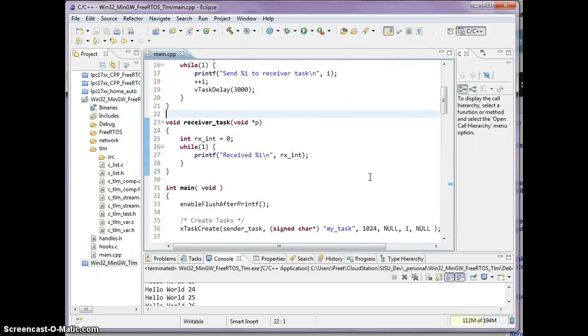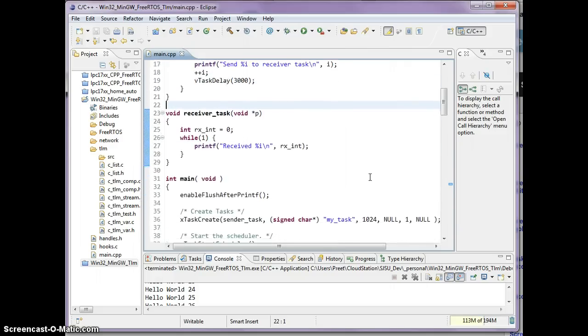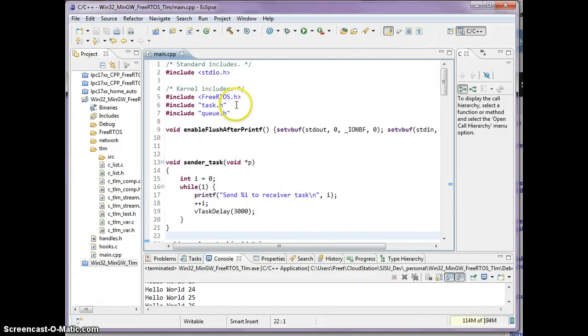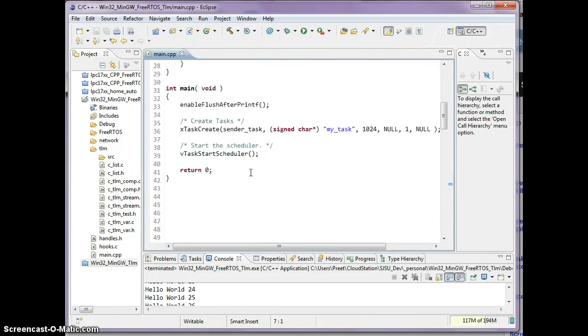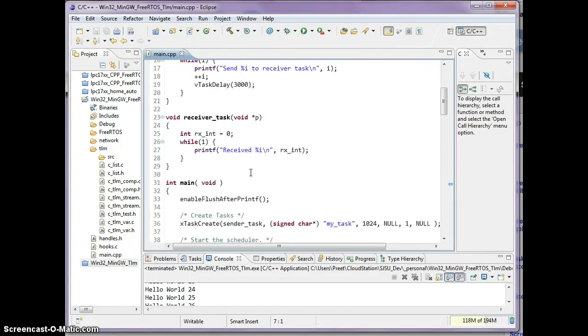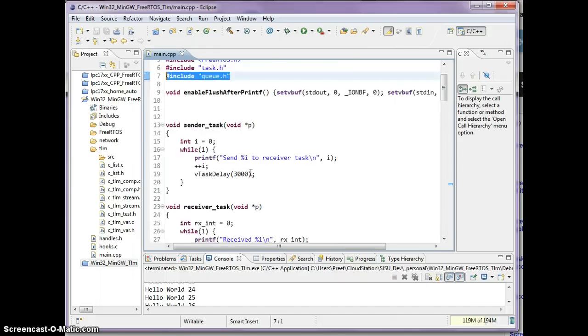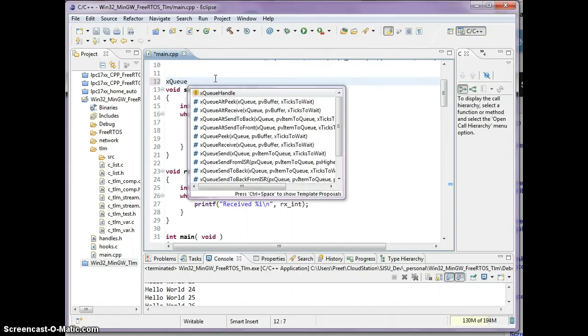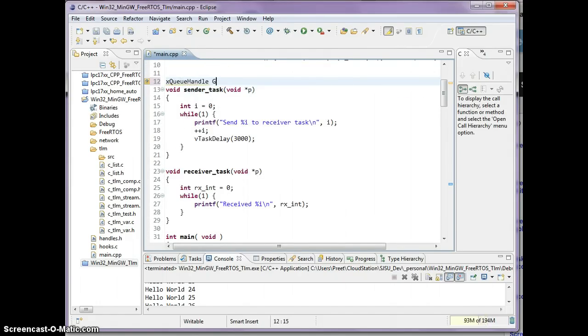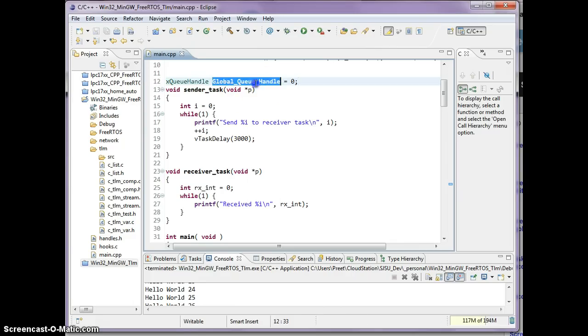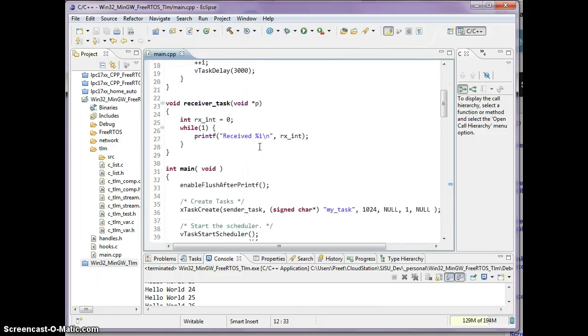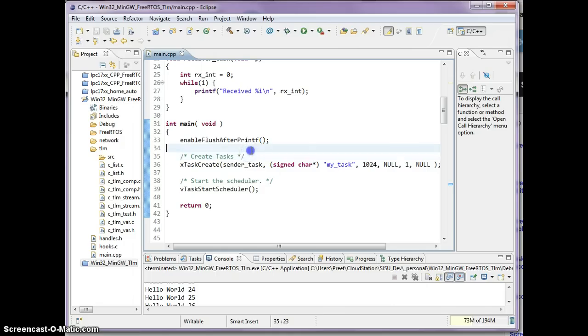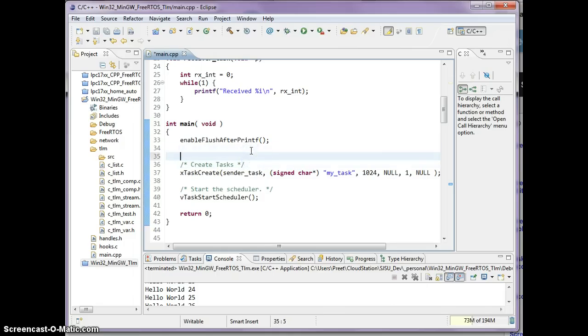What we have to do is create a queue. In FreeRTOS, as long as you've included queue.h, you can create a queue. For simplicity, I'm just going to have a global queue handle. I discourage using global variables but I'm going to use it here just for demonstration purposes. Before we create a task, we're going to create the queue. I'm going to say global queue handle equals xQueueCreate.